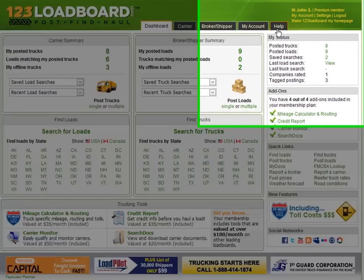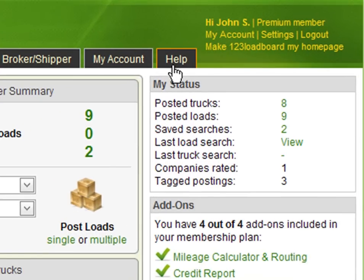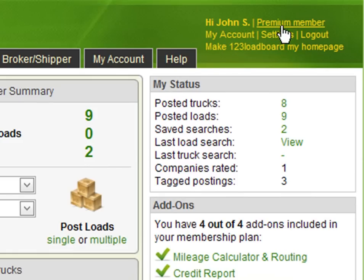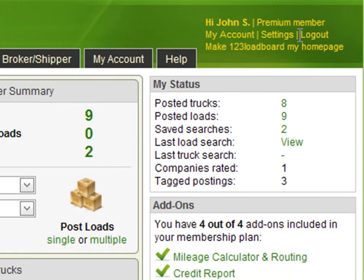Next, at the top right hand side of your screen you have a snapshot of your account information. This includes your name and membership level. In this case you can see I'm logged in as John Smith and I'm a premium member. There are also links to access your account, your settings, and to log out.